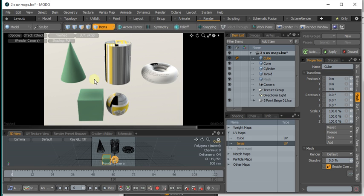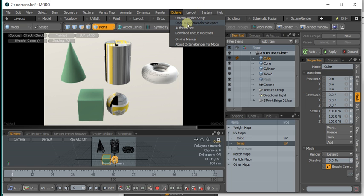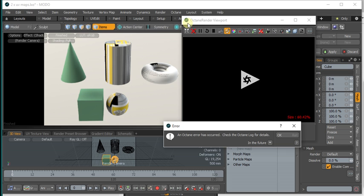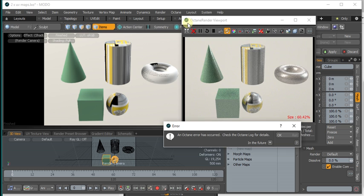So with this scene here that's running in the Modo renderer, when we open that in Octane, you'll see that it reports an error.